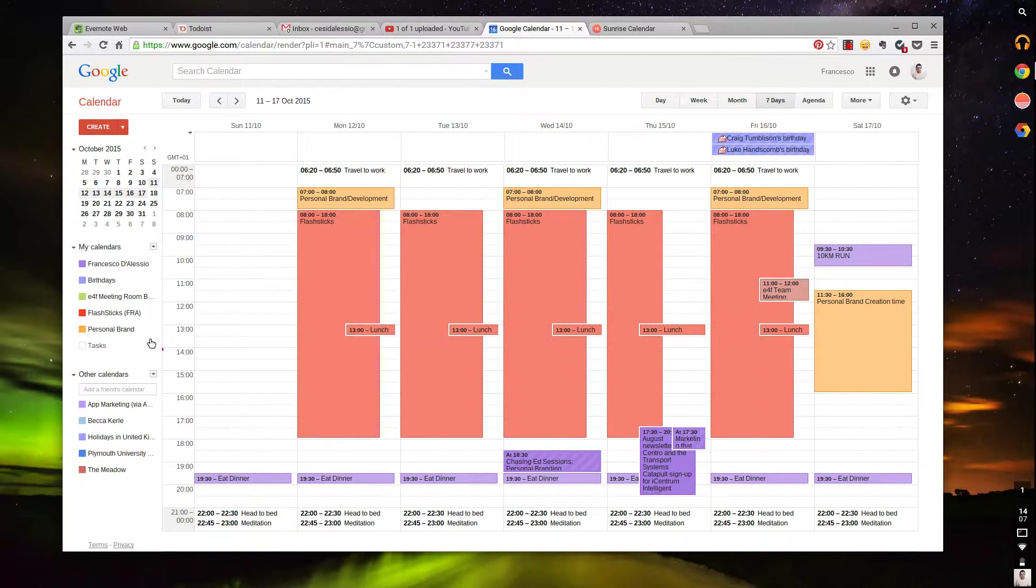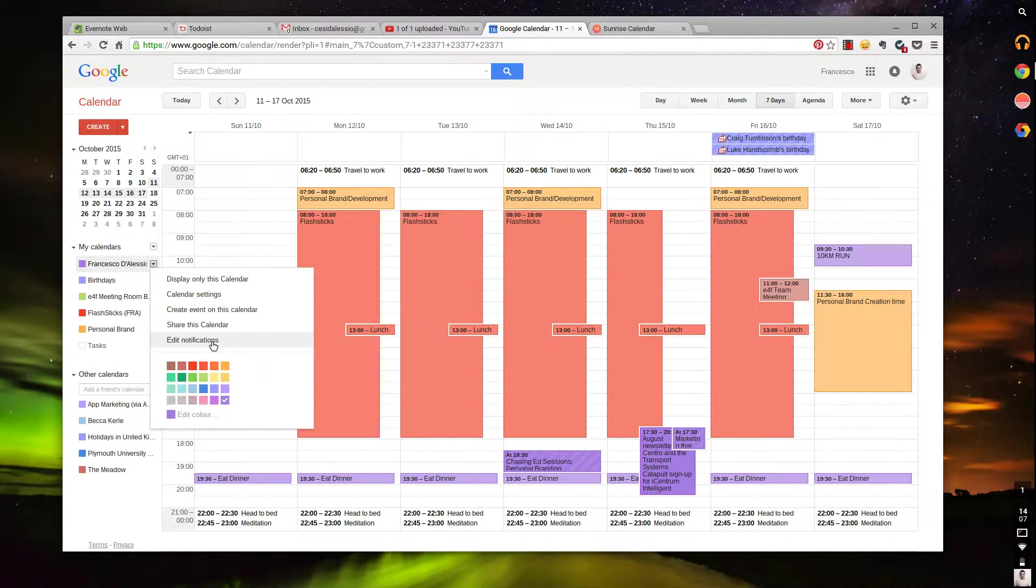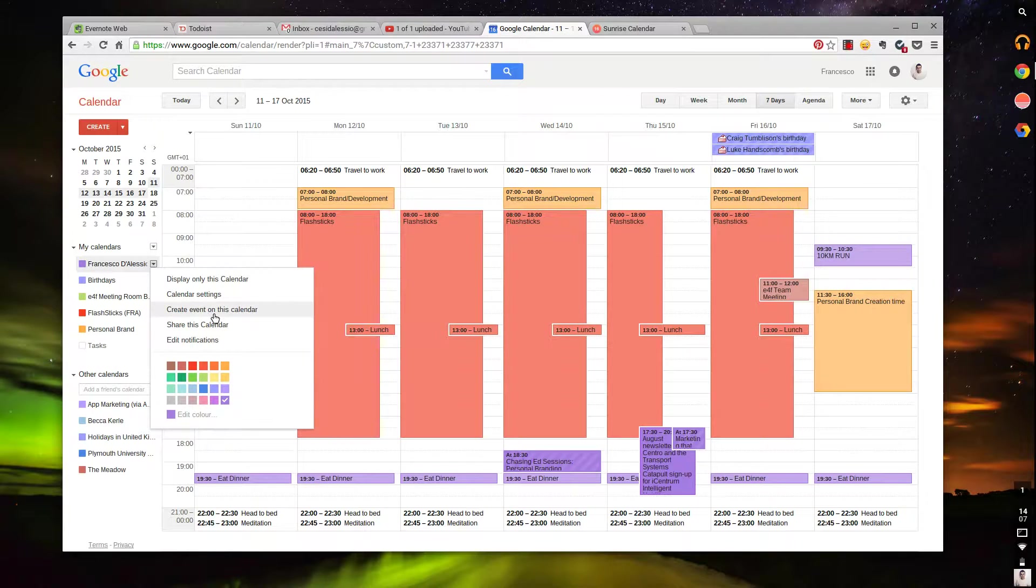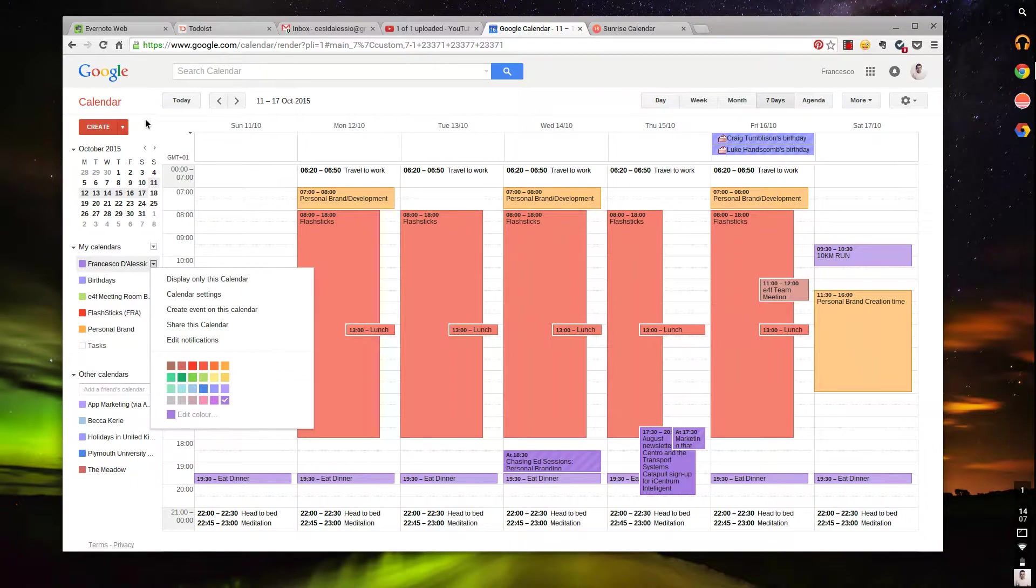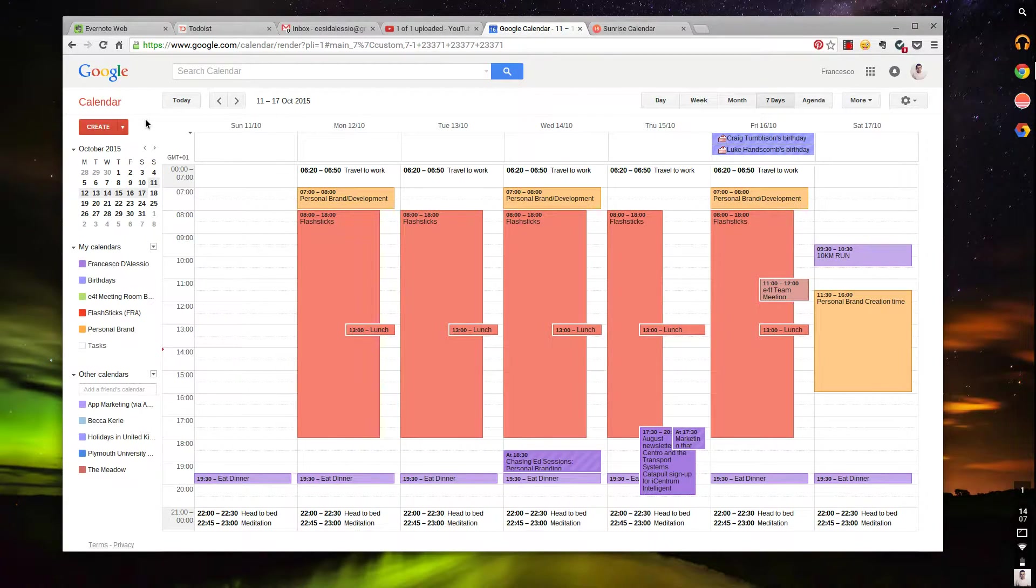What I like about this is it goes a lot deeper. This is my calendar here. I can actually see calendar settings, who I share the calendar with, edit the event, change the color, create an event on that specific calendar, and hide it if I wanted to.